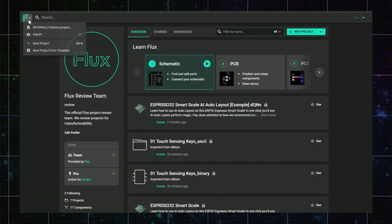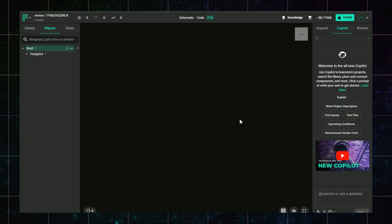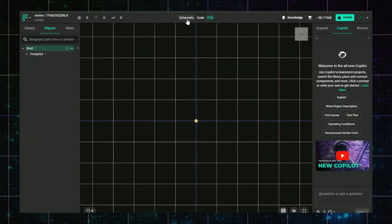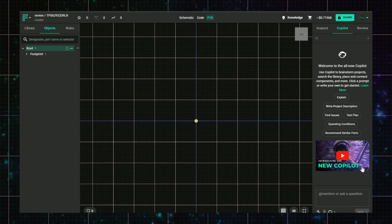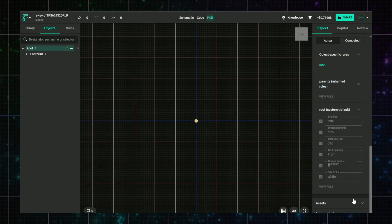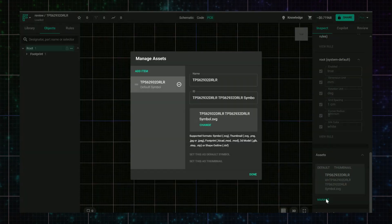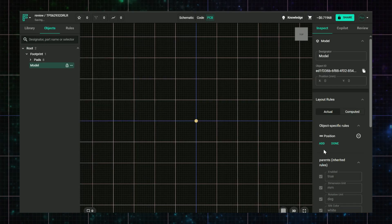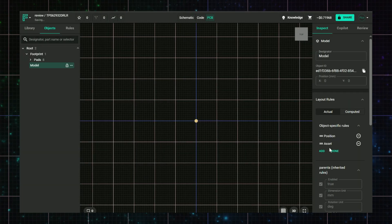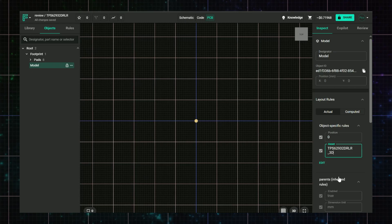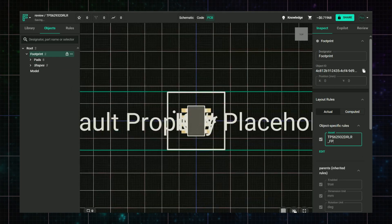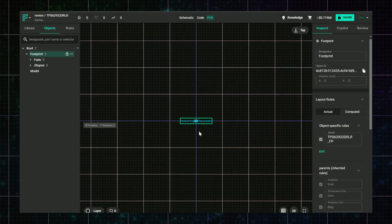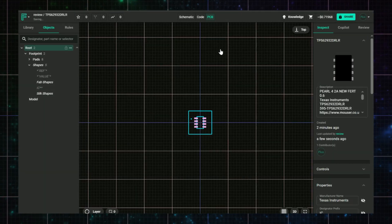You imported a KiCad part, but the 3D model or footprint didn't come through. KiCad files sometimes reference assets stored locally on your machine, so you'll need to manually re-link them in Flux. How to fix it: Open the component in the Inspect tab, scroll to the asset container, upload the missing model or footprint. In PCB view, select the model and footprint in the object tree, add the asset layout rules, and apply the files to their respective objects. Once everything's assigned, your part will work as expected.